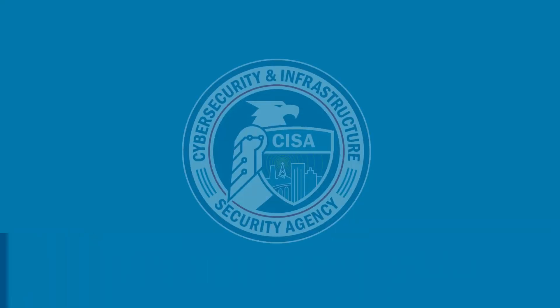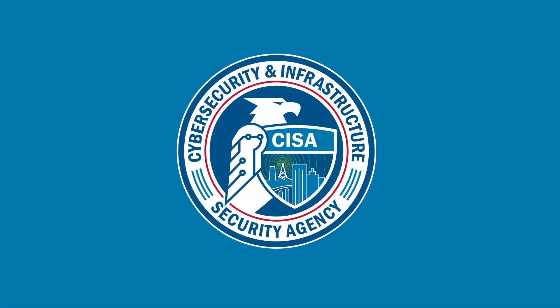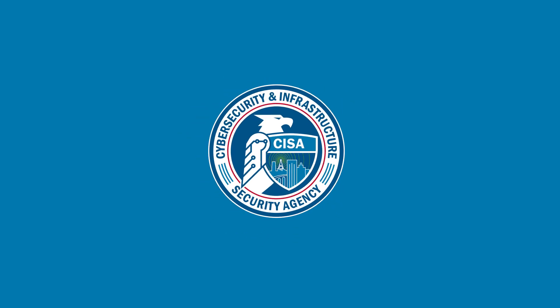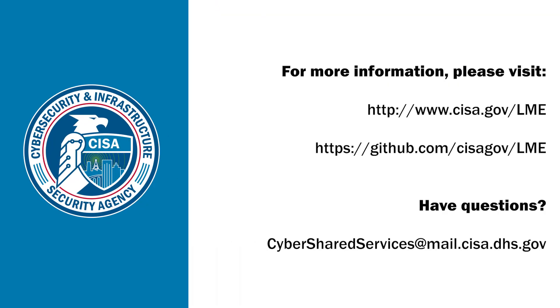For more information about LME, please visit CISA's LME webpage. To download LME and access technical resources, please visit LME's GitHub site. For questions, please email us at cybersharedservices@cisa.dhs.gov.